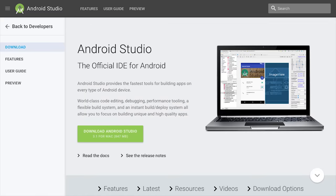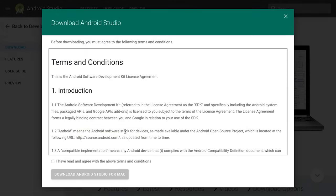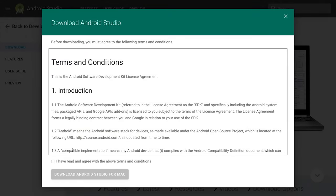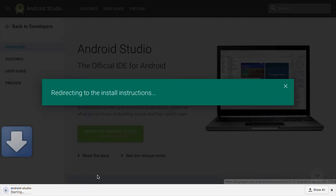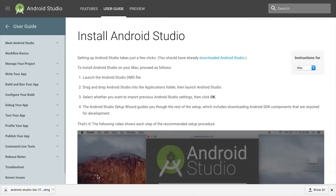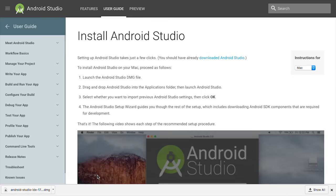Click the link below to go to the Android developer website and then click the download button. Accept the terms and conditions and then download Android Studio. Once it's downloaded, follow these steps to install Android Studio.